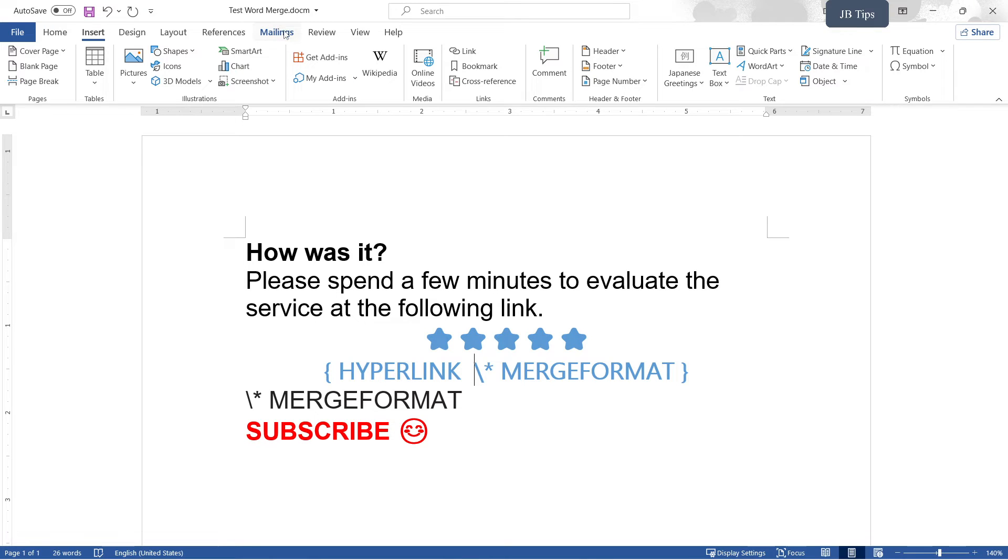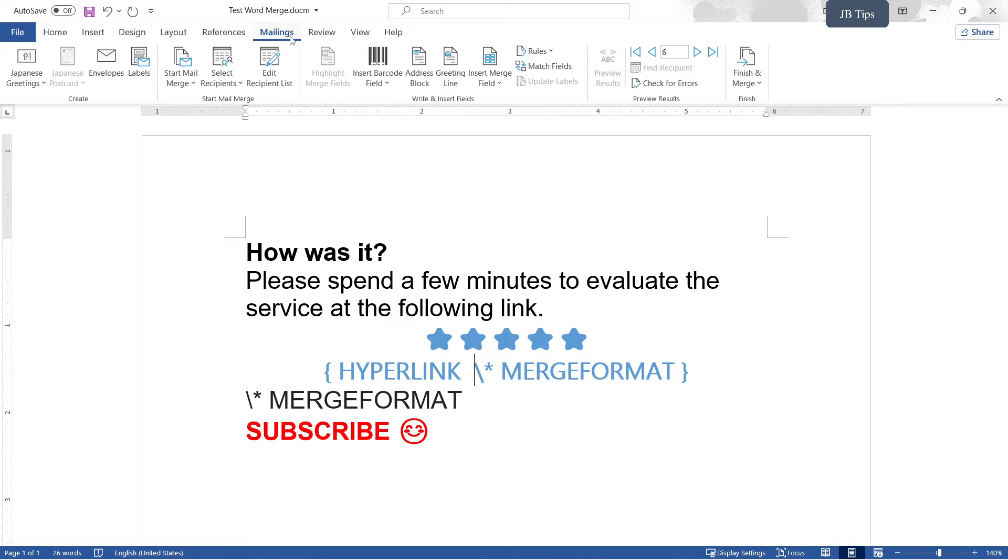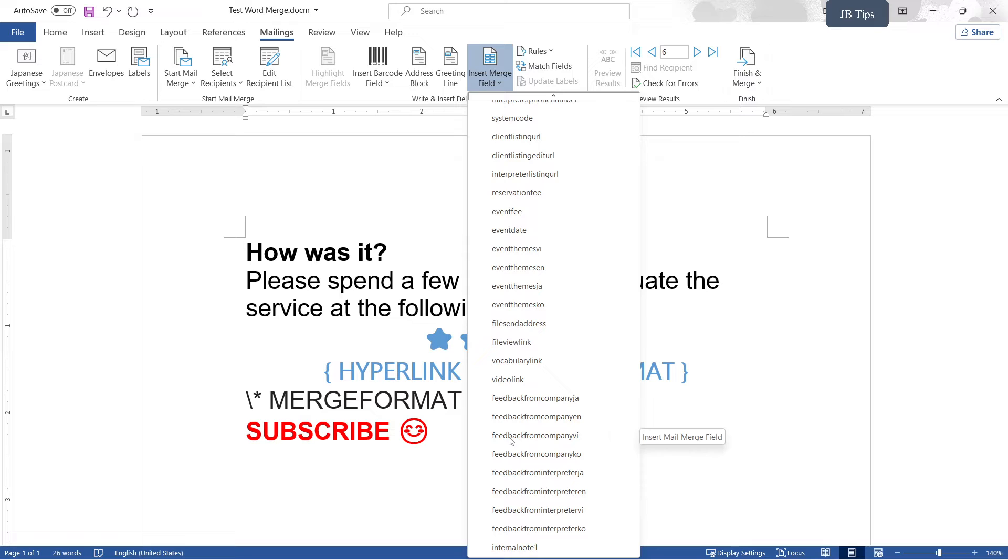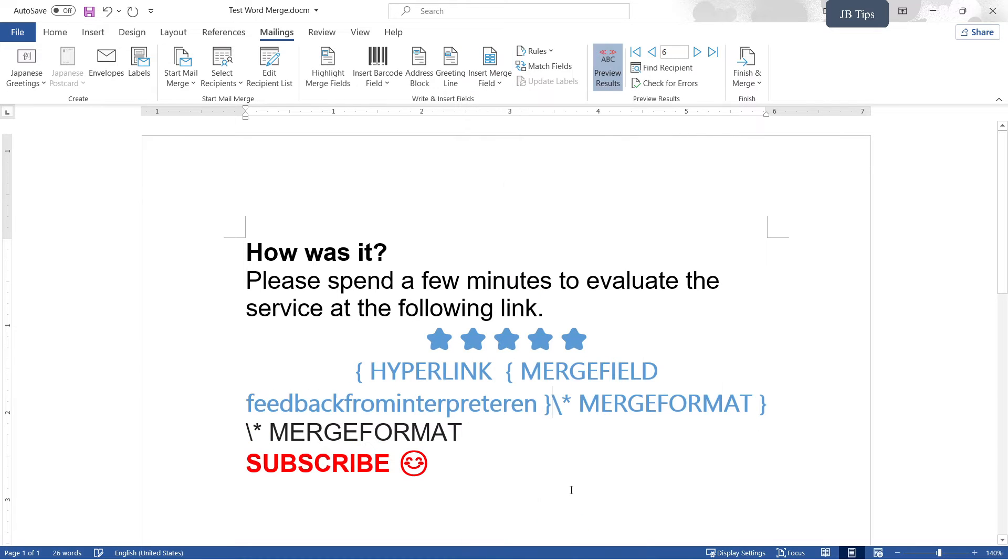We're going to go to Mailings, Insert Merge Field, and you just pick the link that comes from your merge field data. So I'm going to grab this one right here. I'm going to just insert one space here.